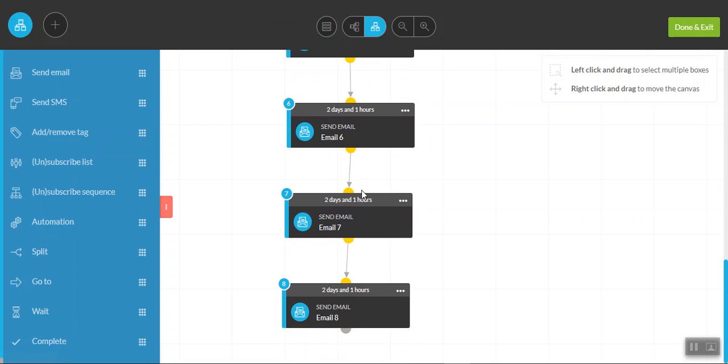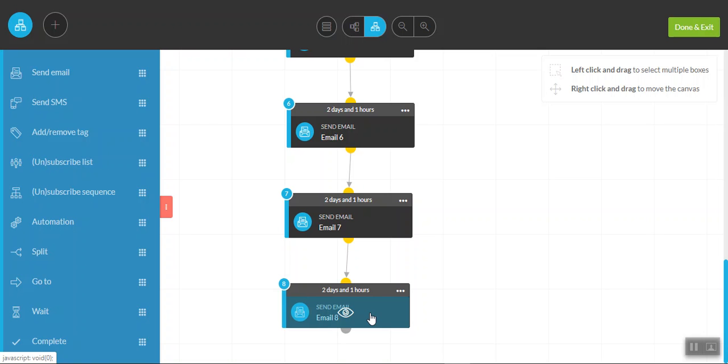So there's a sequence of eight emails that are set up here for you that will go out every two days after. And in that initial nurture phase, you want to contact your potential new opt-in on a regular basis, but not so regular that it becomes annoying. So what you can do then is think of eight emails that are value packed,